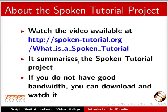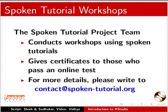The video at the following link summarizes the spoken tutorial project. Please download and watch it. We conduct workshops using spoken tutorials and give certificates. Please contact us.